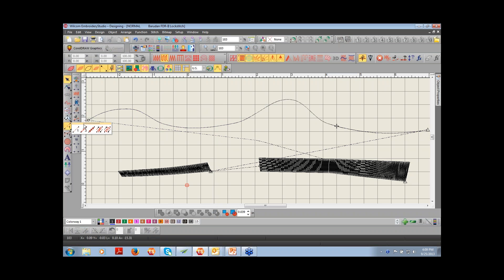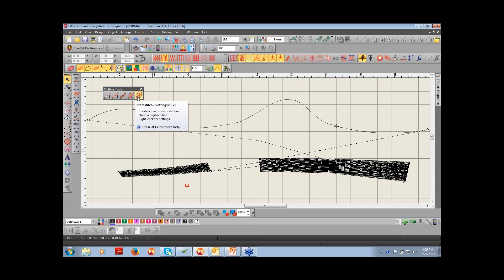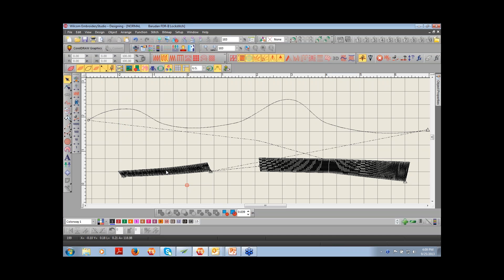There are different variations to the run stitch, found in our outline toolbox: a single run, a triple run, motif run, back stitch, and stem stitch. Down here we have a satin stitch — stitches that go back and forth, either left to right or up and down, along a designated defined object. Traditionally, satin stitches are used for smaller areas and you see them a lot with embroidered text. A run stitch is used a lot of times for bordering, for traveling between objects, and some digitizers may use it to create their own underlay.